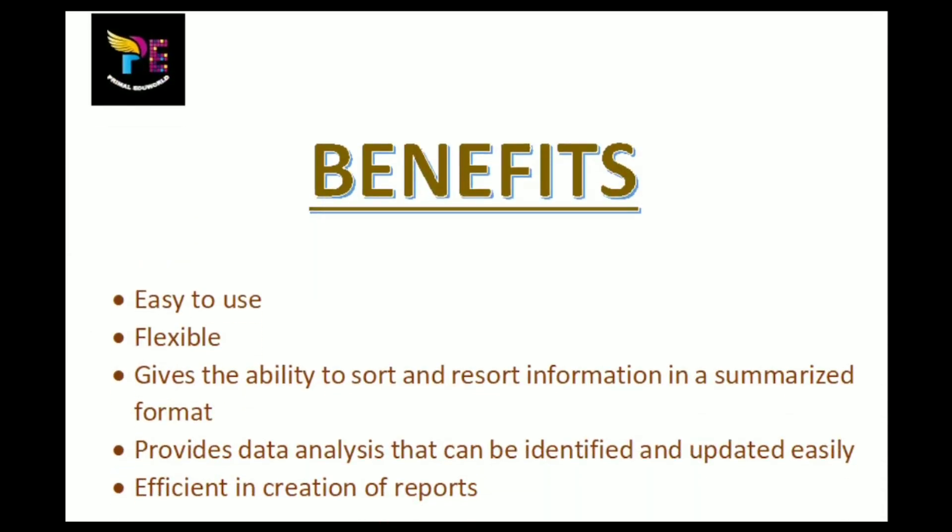Why use a Pivot Table? Because it is easy to use and flexible. It gives the ability to sort and re-sort information in a summarized format. It provides data analysis that can be identified and updated easily. It is efficient in creation of reports which are visually very appealing. So friends, let's jump into it.